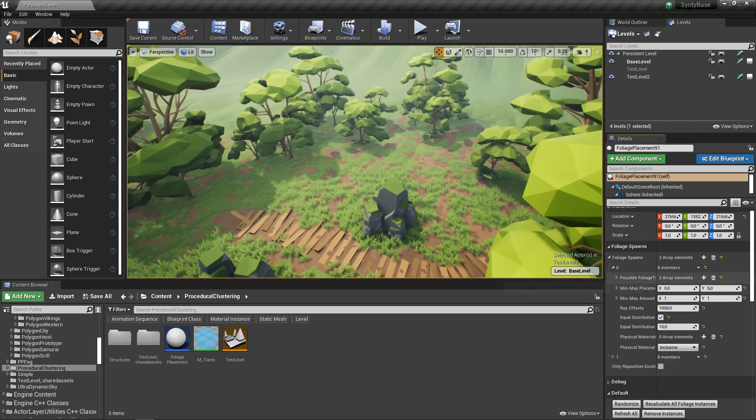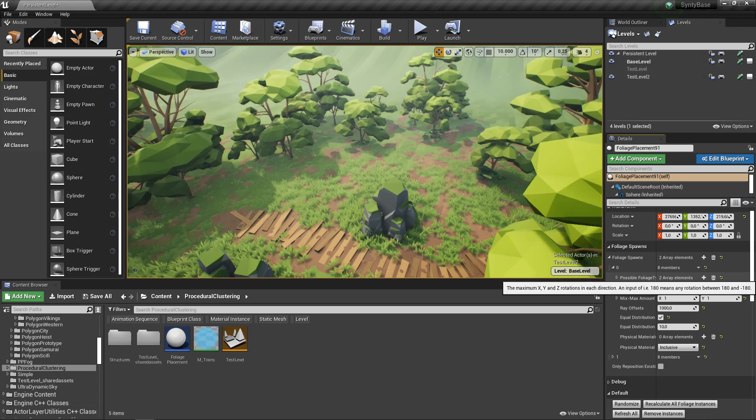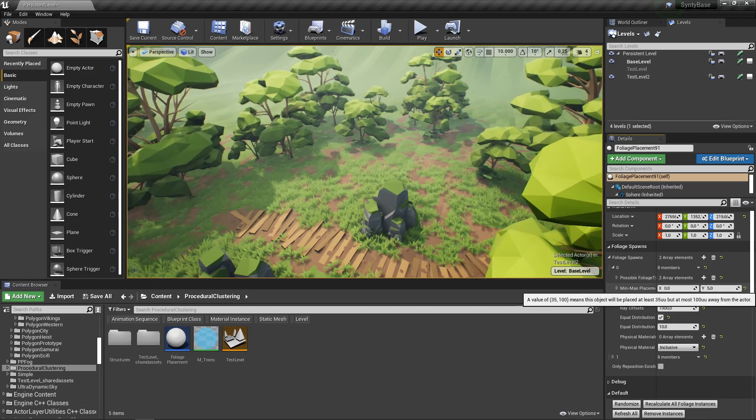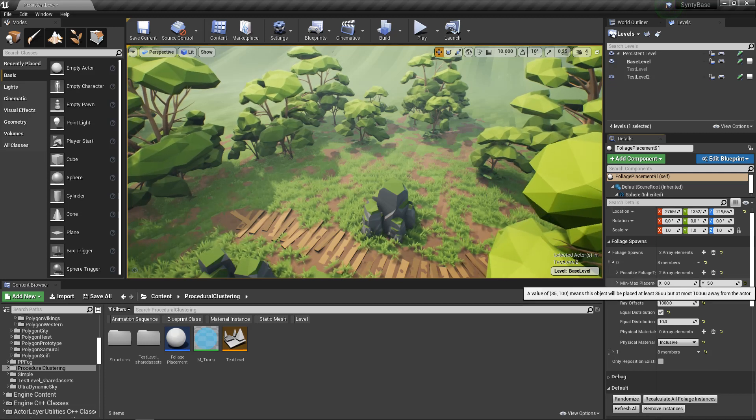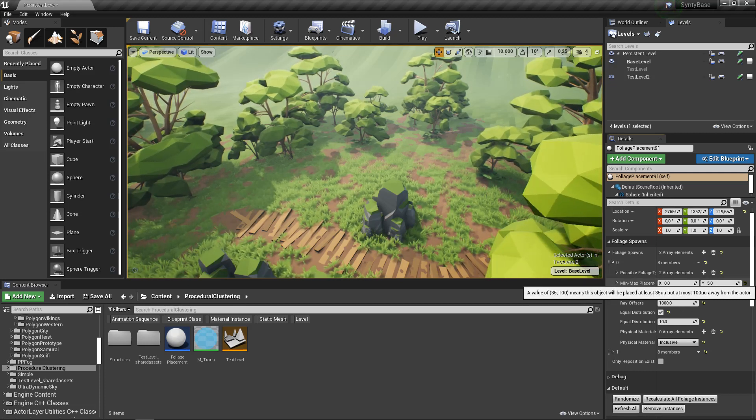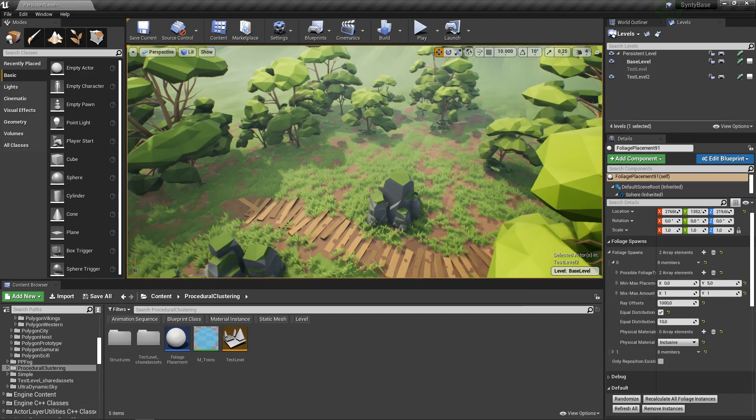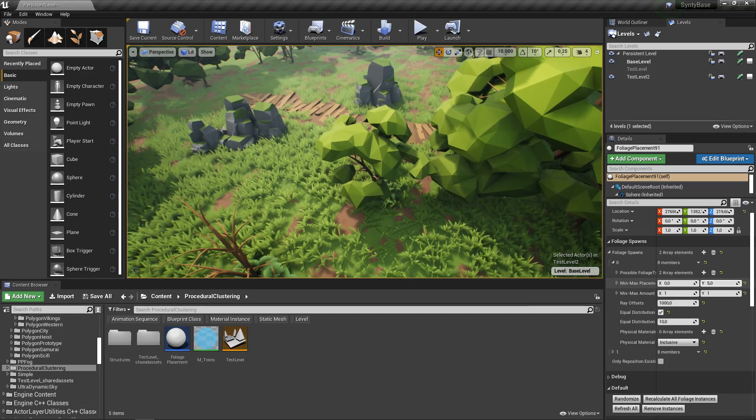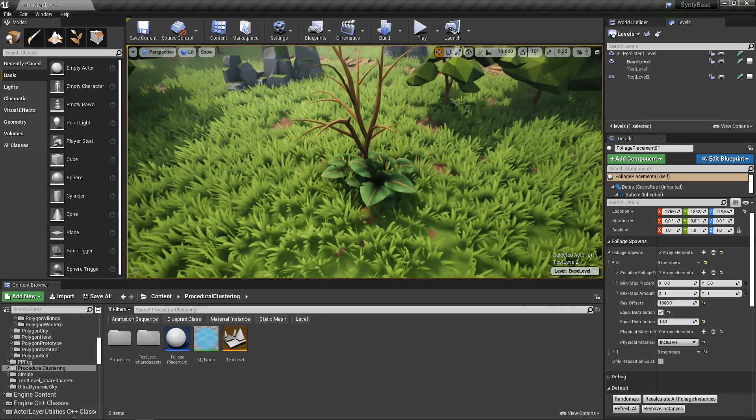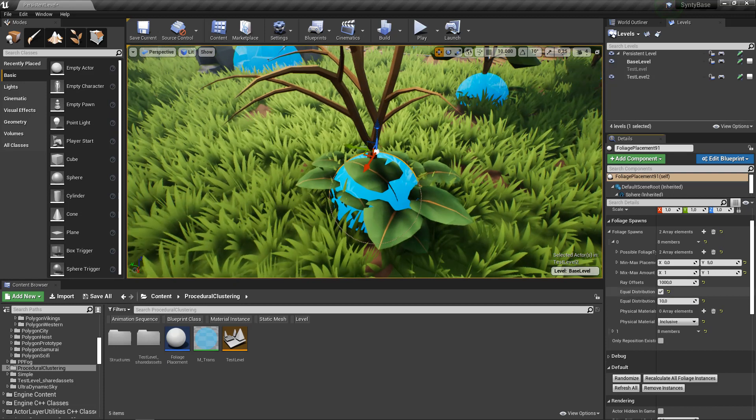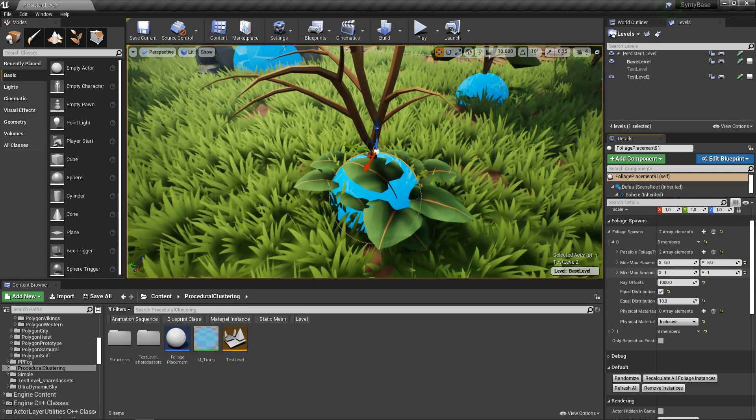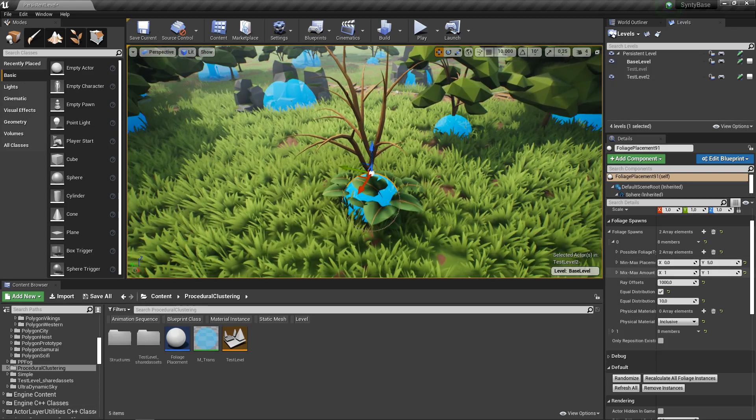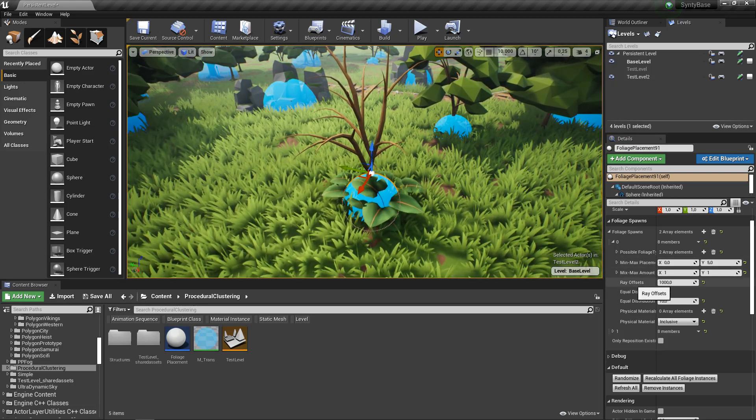Now aside from the foliage types which are basically just the mesh variations and their individual properties, we also have the spawn which is the top level thing. For each foliage spawn we have a min max placement radius. As you can see, every tree is placed within 0 and 5 centimeters from the center of the spawner. The min max amount of assets to place - for every spawner we place between one and one tree, so in this case one.